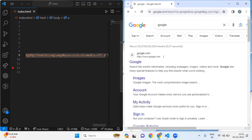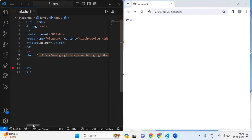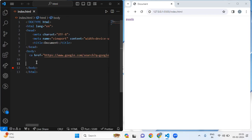In this way we can create lots of links — we have Flipkart, Facebook — as per our choice we can create a link by taking the href attribute. Now I'm going to take another anchor tag.